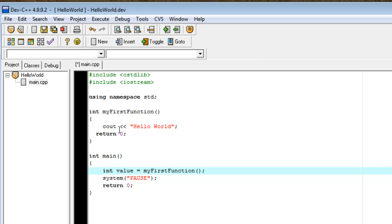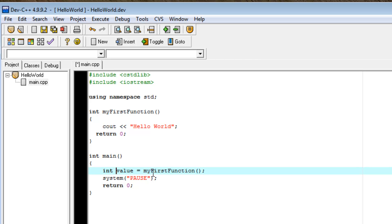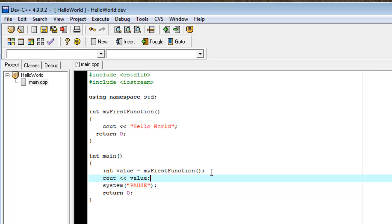MyFirstFunction, the first thing I need to do is print hello world. Then, return 0. We're going to go back here. This entire thing is substituted with 0. So, then it can probably read as int value equals 0. Great.